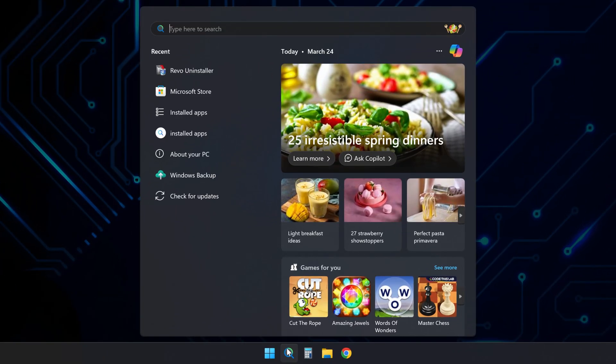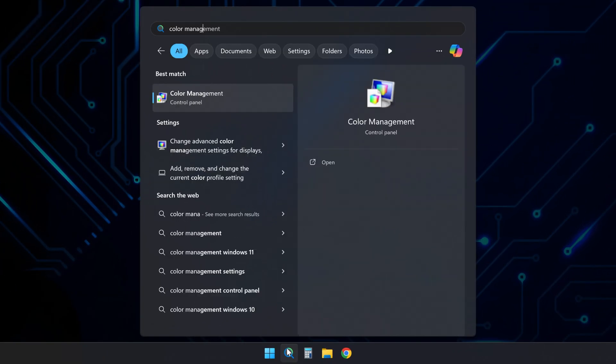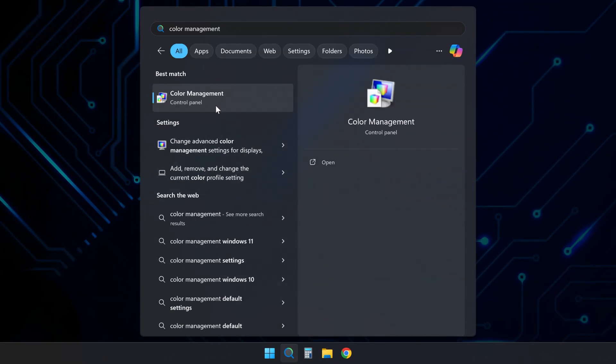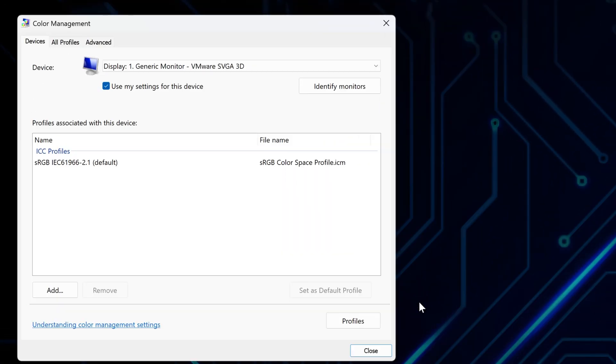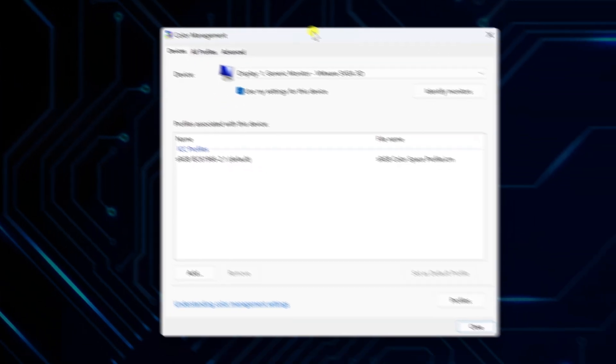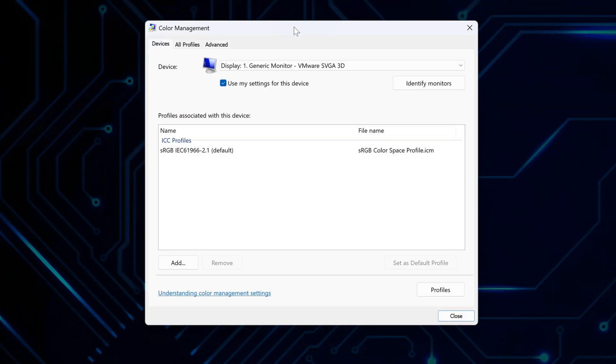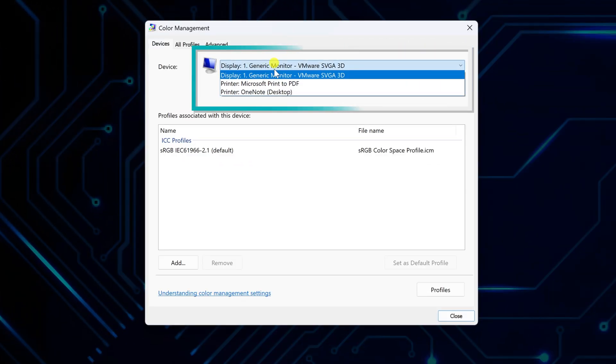First, look up color management in the search bar and open it. If you're using multiple monitors, select the one you want to reset from the drop-down at the top.